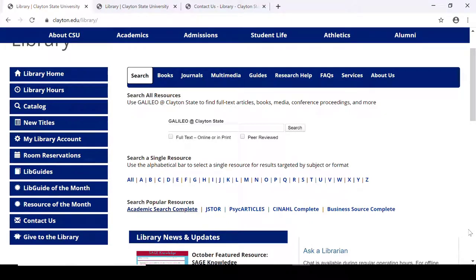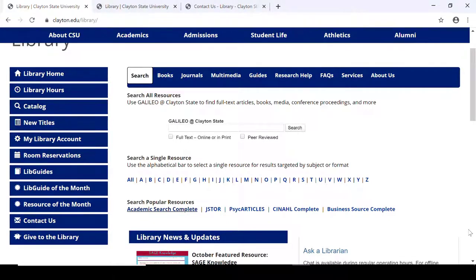Hi, I'm Bonnie Parker, head of ARIS at Clayton State University Library. This video is about an introduction to key databases. We're going to be talking about Academic Search Complete and we're also going to talk about JSTOR.